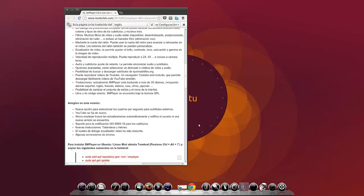Arreglos para esta versión: La nueva opción para seleccionar los cuadros por segundo para subtítulos externos. YouTube se fija de nuevo. Ahora SMPlayer busca las actualizaciones automáticamente y notifica al usuario si una nueva versión se encuentra. Soporte para la codificación ISO 885916 para los subtítulos. Nuevas traducciones, tailandesa y hebreo. El cuadro de diálogo ecualizador de vídeo ha sido reescrito. Y algunas correcciones de errores.